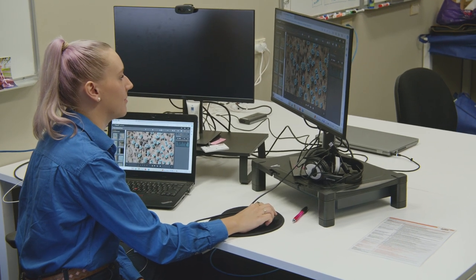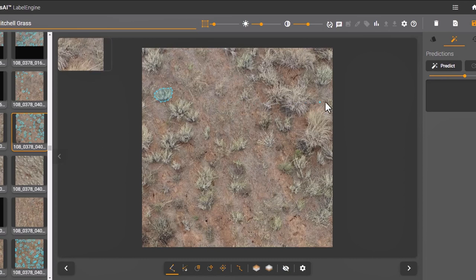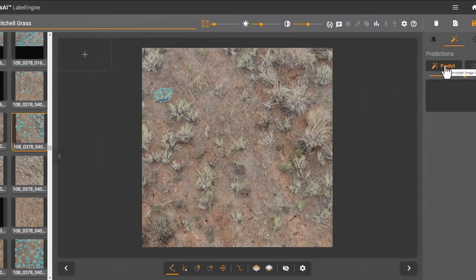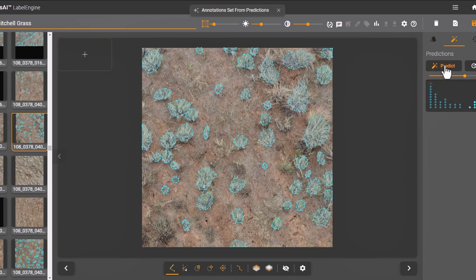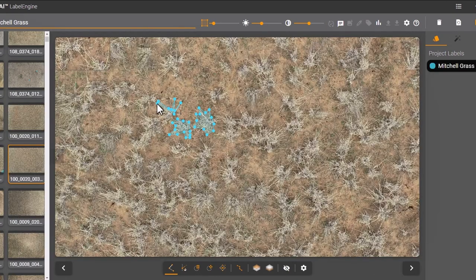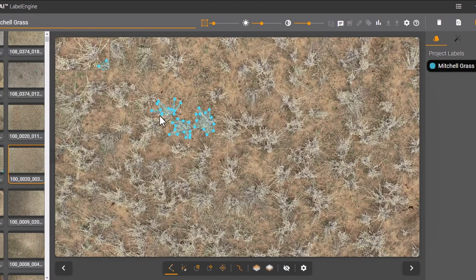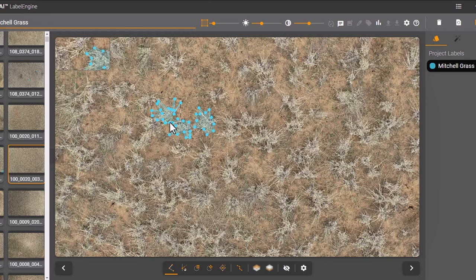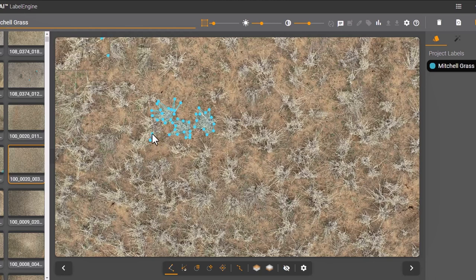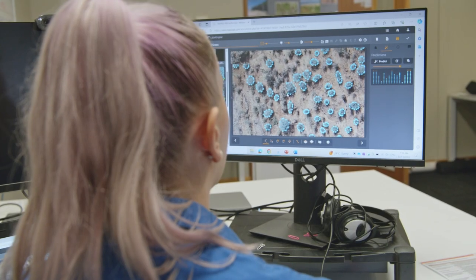When we started, we would never have thought we'd do something in agriculture — especially detecting and counting Mitchell grass. And that's the beauty of great technology: when it's so universal that it can be applied to things you haven't thought of yet.